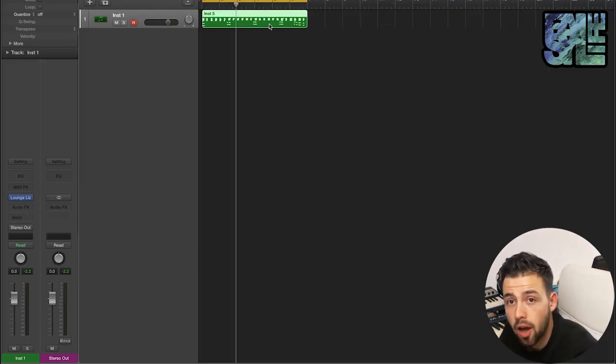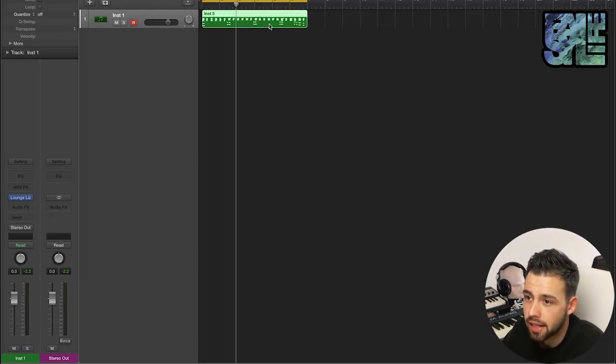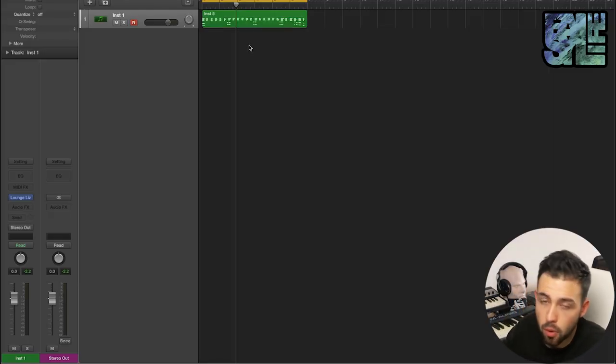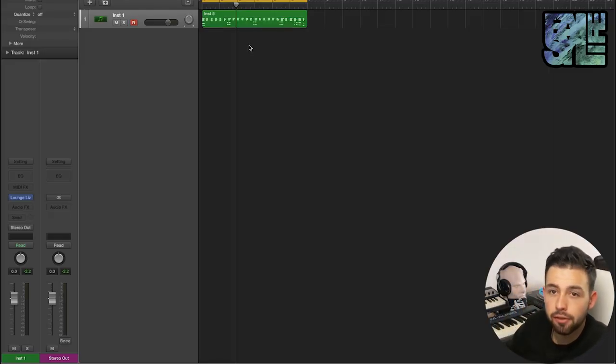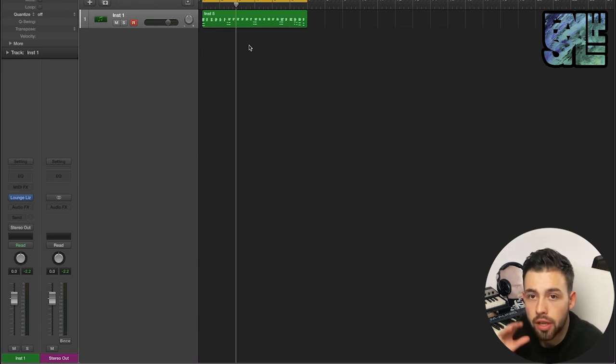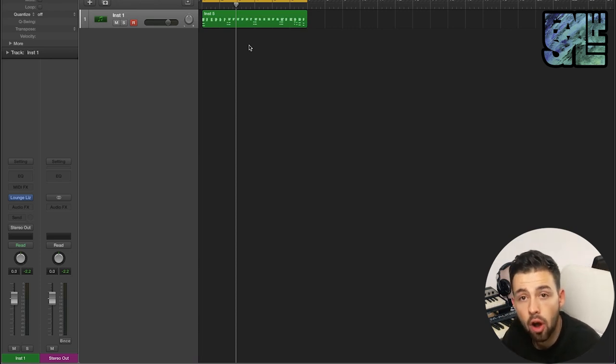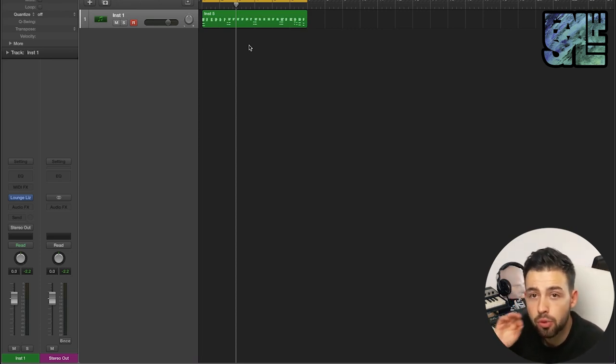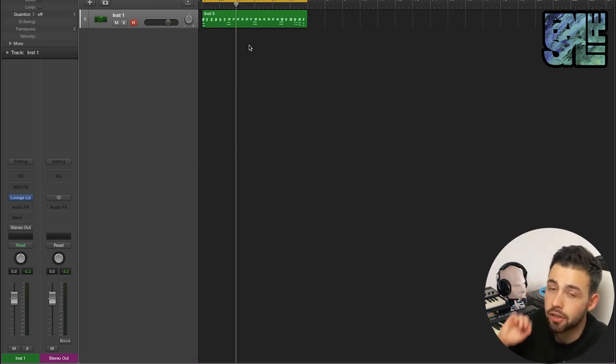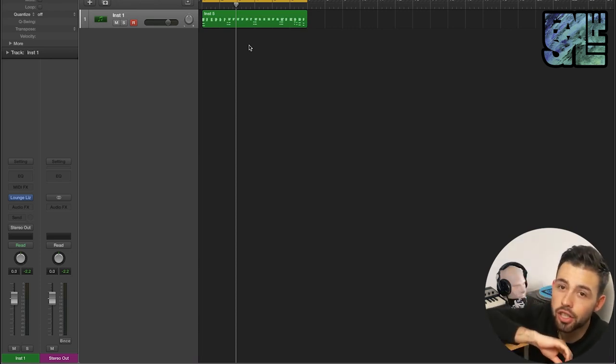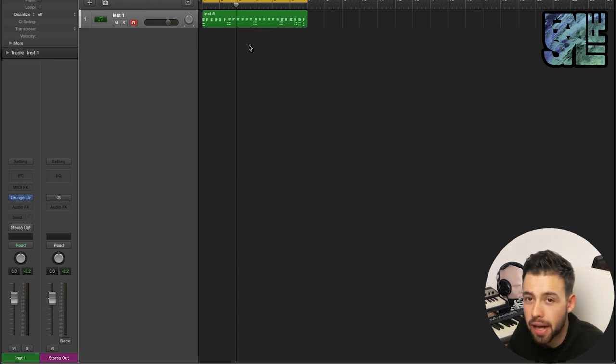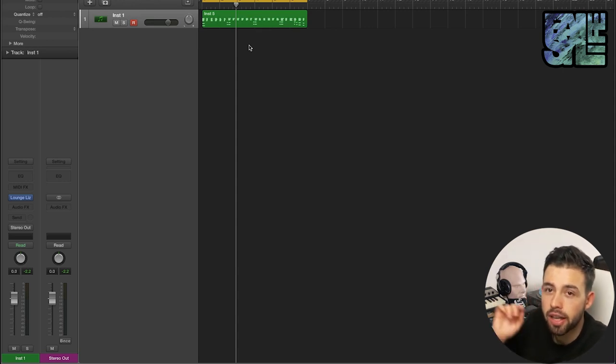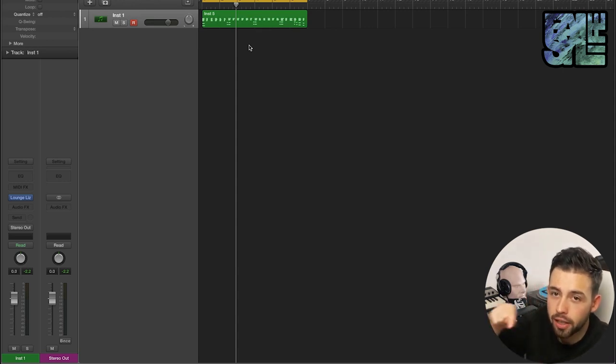So here we are in Logic. I've just dragged in this simple MIDI file that has come from the Jiraiya Nadsen Vintage Keys sample pack. It's super great, go check it out, link in the description.